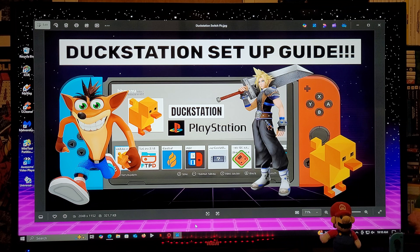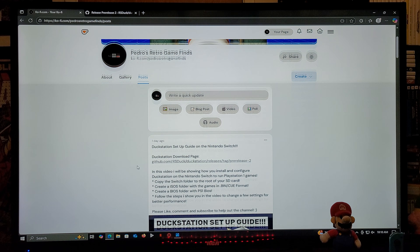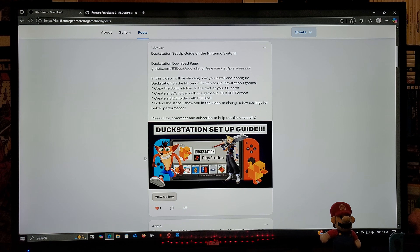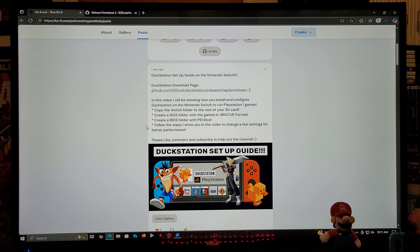I'm going to be leaving you all the links you're going to need in the pinned comment of this video. For the first link, it's going to be for my page — just scroll down on the page until you find the wallpaper of the video. There's going to be one link for the DuckStation download page. You're going to need to create a games folder with games in .bin/.cue game format, and a BIOS folder with the PS1 BIOS. I cannot provide any of these for you, so you're going to have to obtain them on your own.